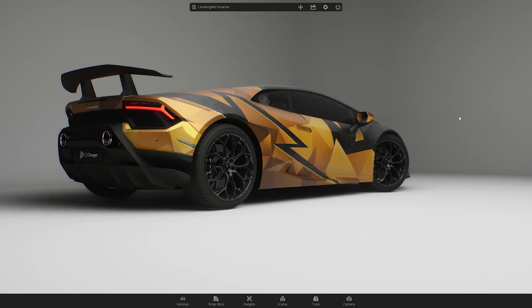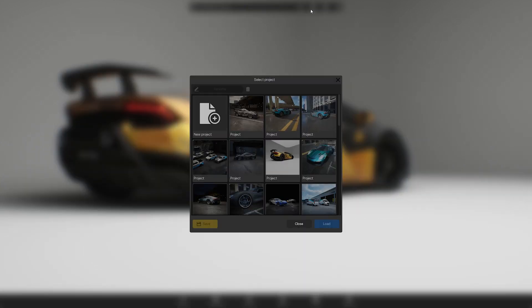Before we start, save your work by going to the top menu, clicking on the disk icon, selecting a new project slot and hitting the save button.